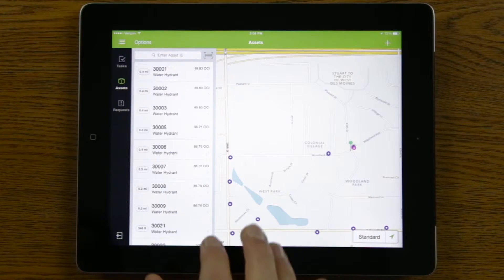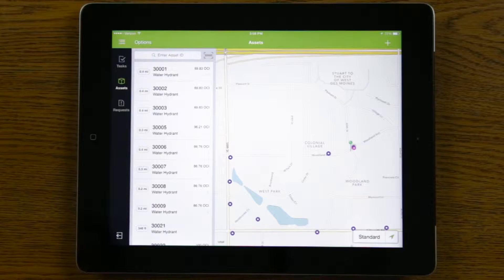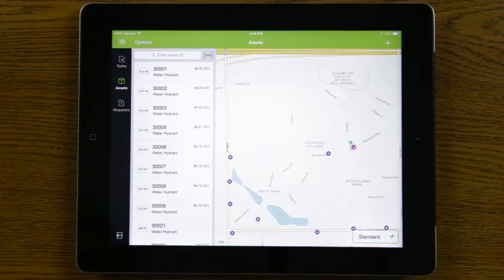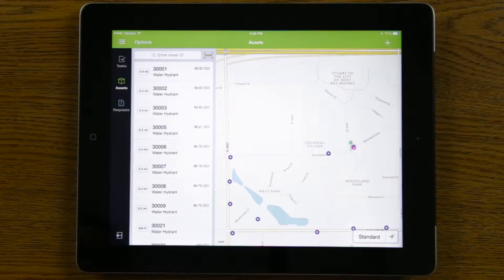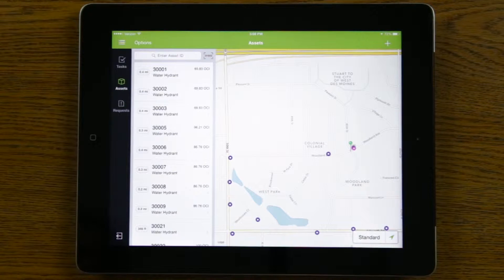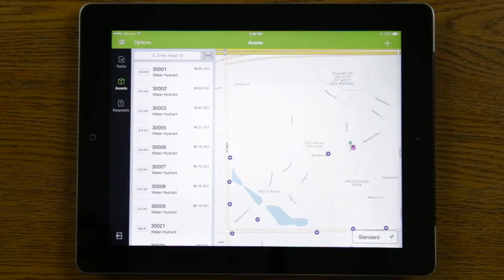On the left-hand side of the screen, you can see a list of all the assets that I'm displaying near my current location. The green dot represents my current location, and all the other dots represent the water hydrants that are near my location. I'm going to go ahead and add a brand new water hydrant into our system.